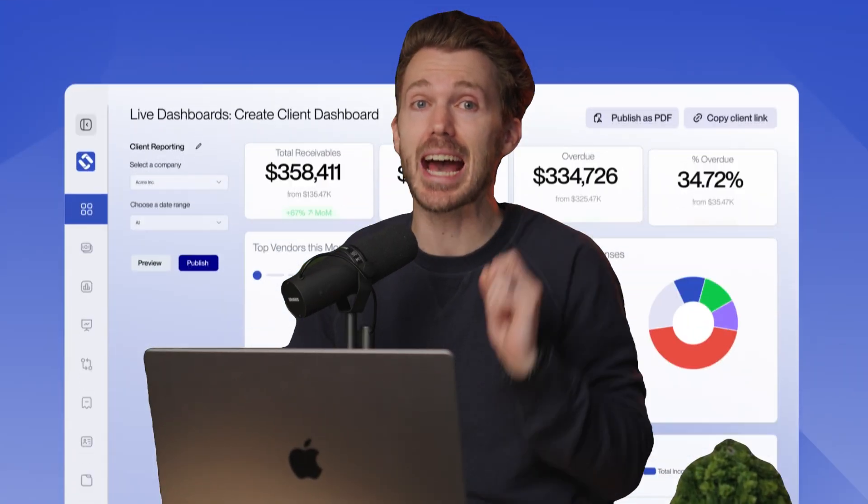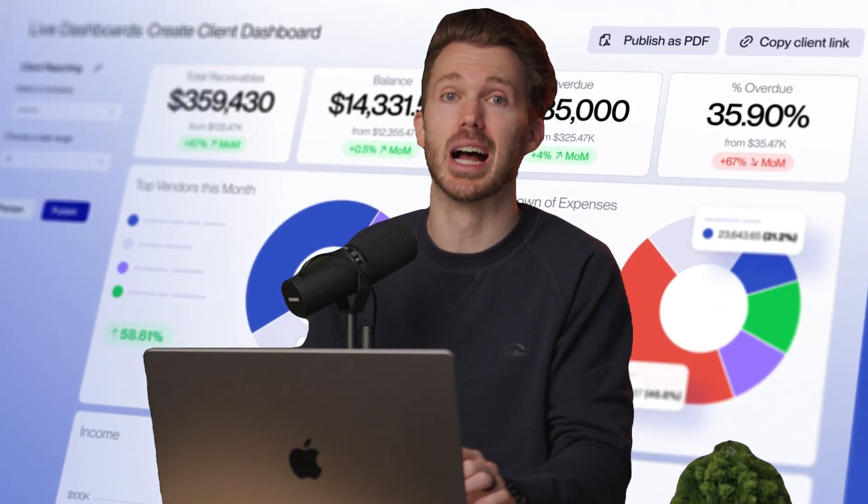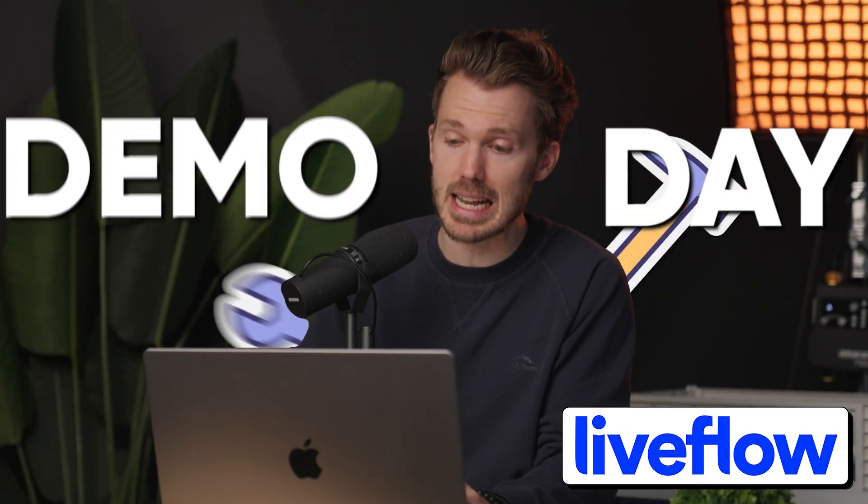Gang, check this out. A new launch: Dashboards, from this video's sponsor, Liveflow. It's a demo day.